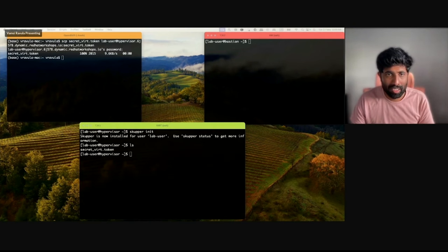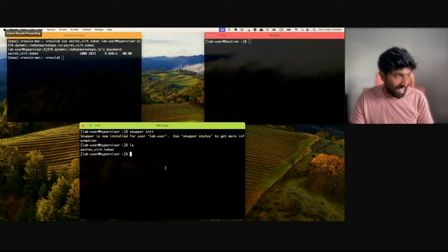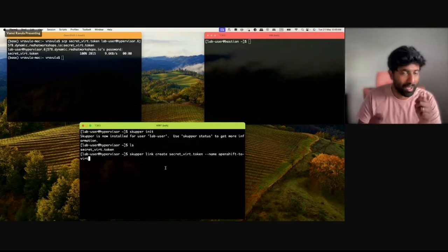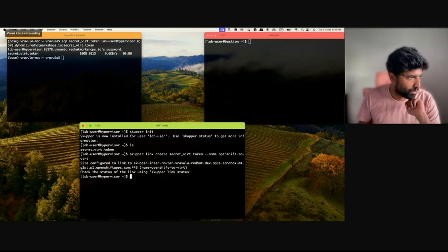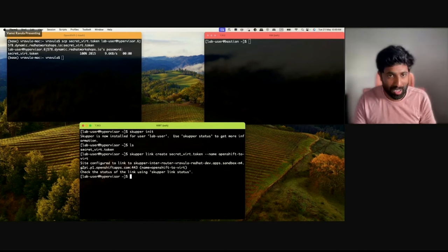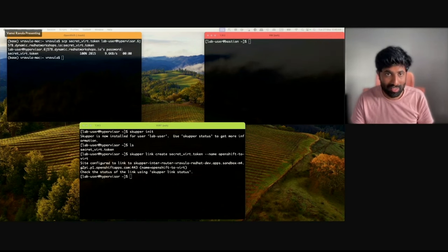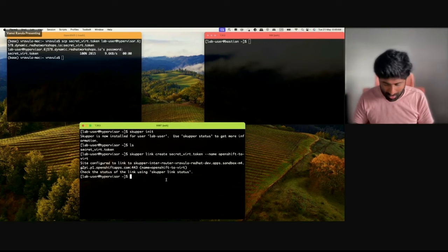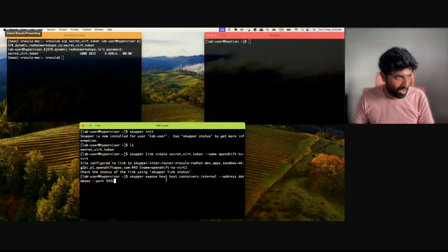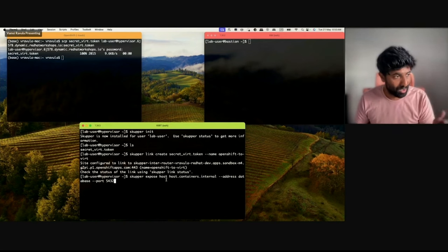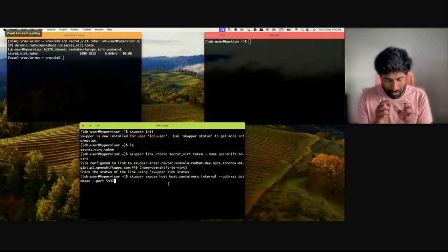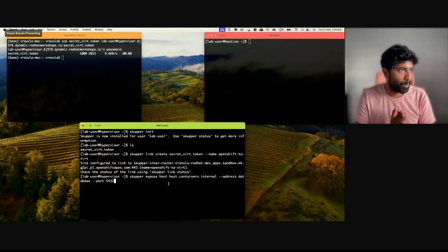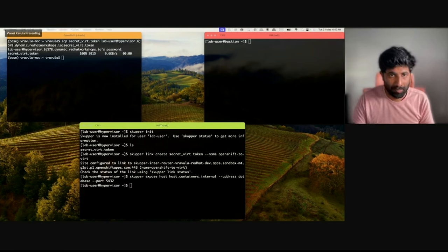Once we have the token, we'll use the Skupper link create command to actually establish the link. The Skupper link command establishes the network connection using the token. Once we do that, we get a confirmation that the connection is done. Now we need to expose both the database and the payment processor over the network. I'm exposing them using the same service names that were used when the VM was connecting to OpenShift — as a developer or network admin you control which services you expose.